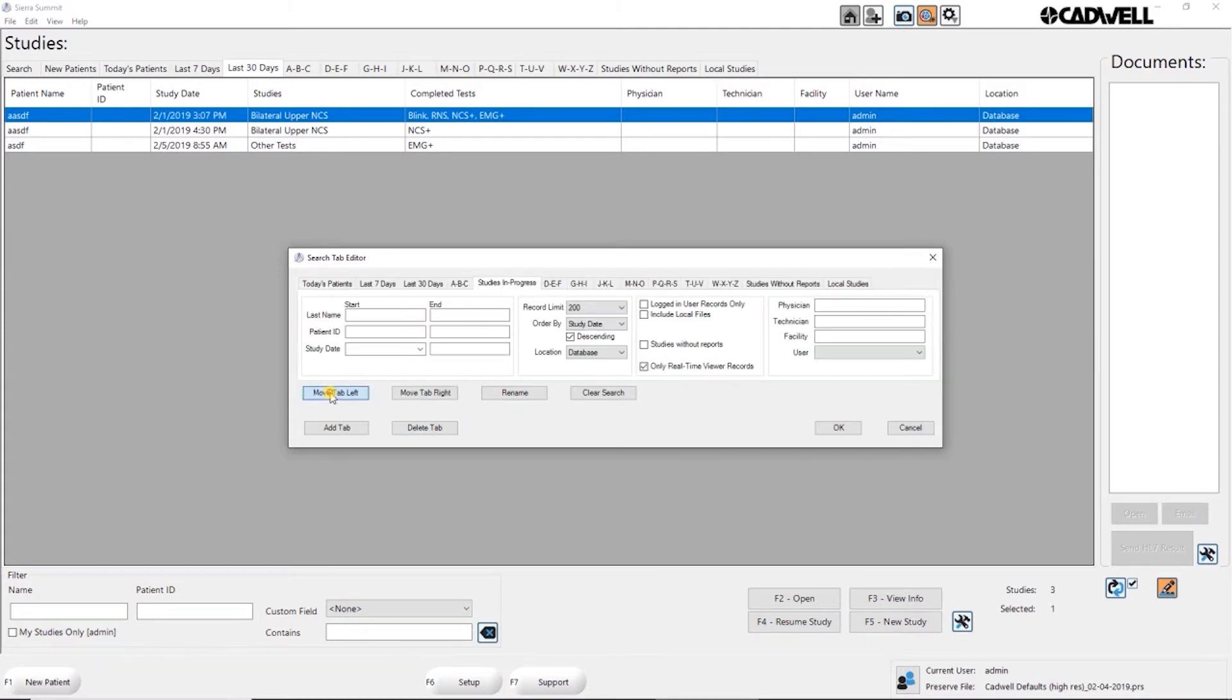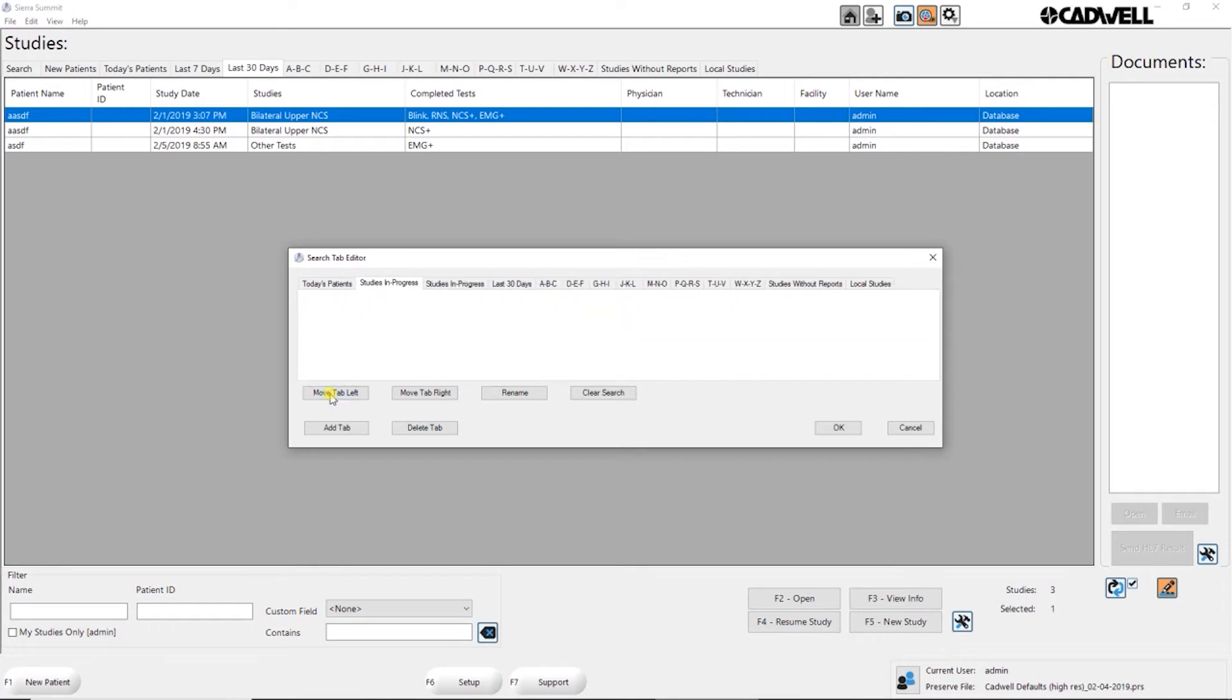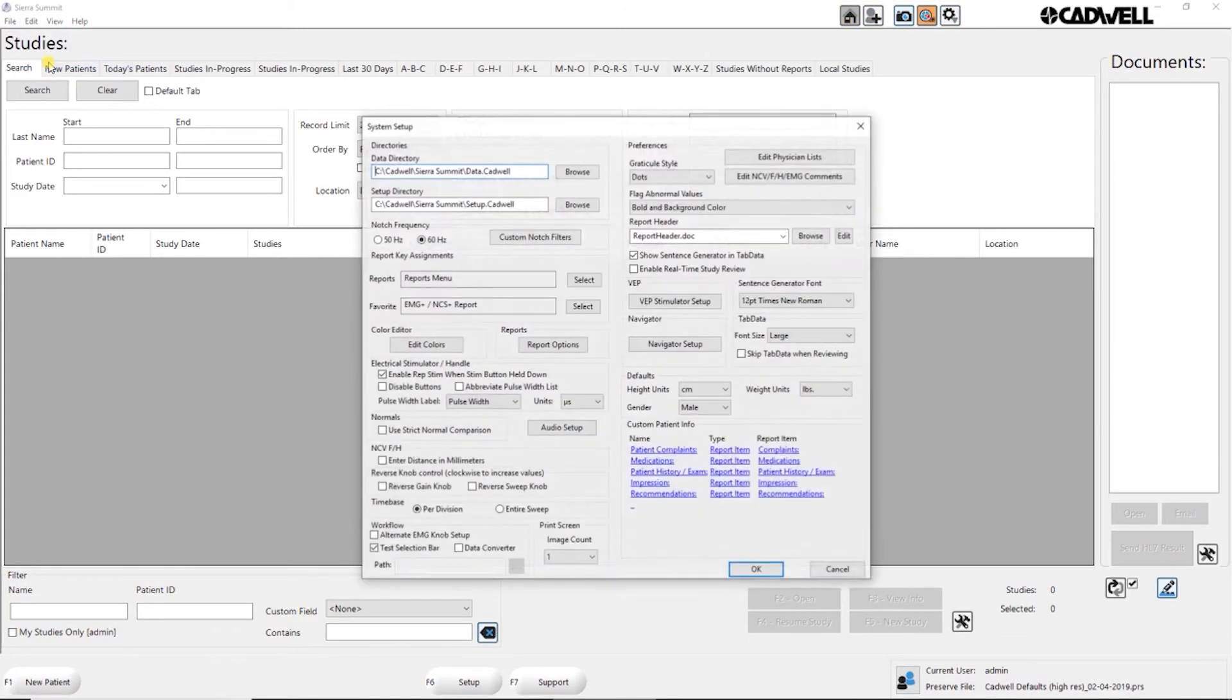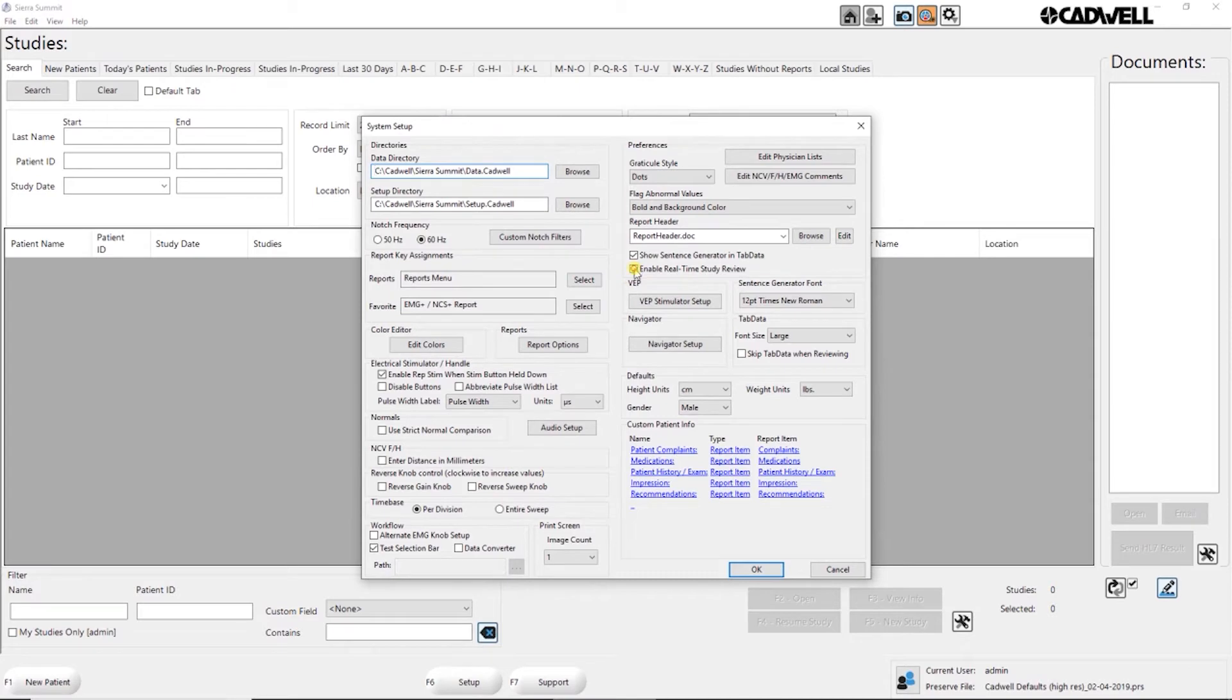So I want it to be the first tab or maybe the second tab that opens up. Then I'm going to hit OK. I also want to go into edit system setup and check the box to enable real-time study review.